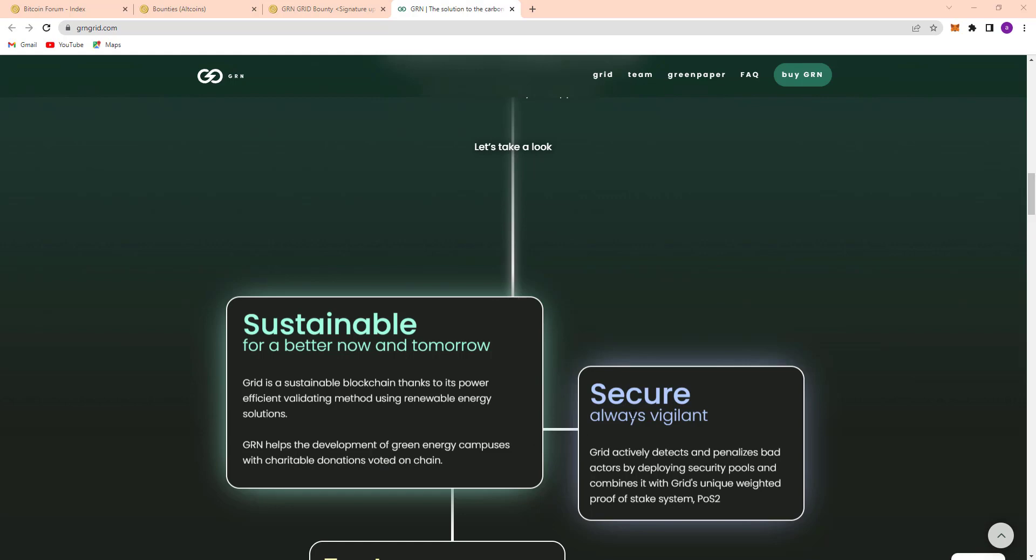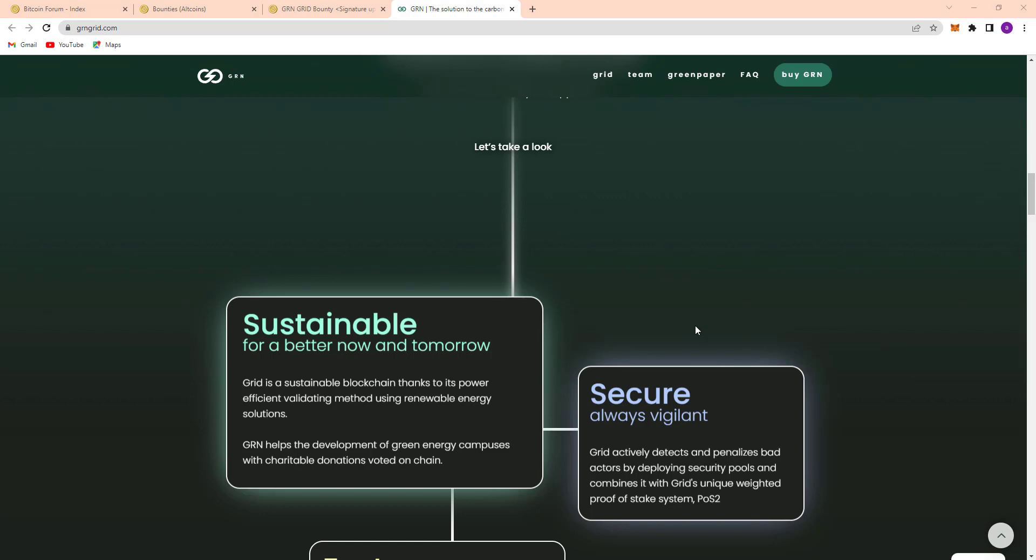Secure and always vigilant. Grid actively detects and penalizes bad actors by deploying security pools and combines with a unique weighted proof of stake system, POS2. And here's their unstoppable feature.